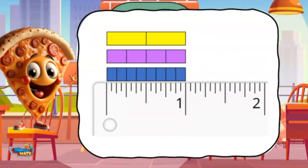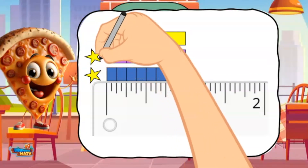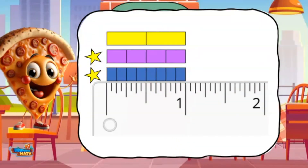Fractions can also be represented on a ruler. The blue rectangles represent 1/8 of an inch because it takes 8 parts to make a whole. The purple rectangles represent 4ths because it takes 4 parts to make the whole. The yellow rectangles represent halves because it takes 2 of the parts to make the whole.